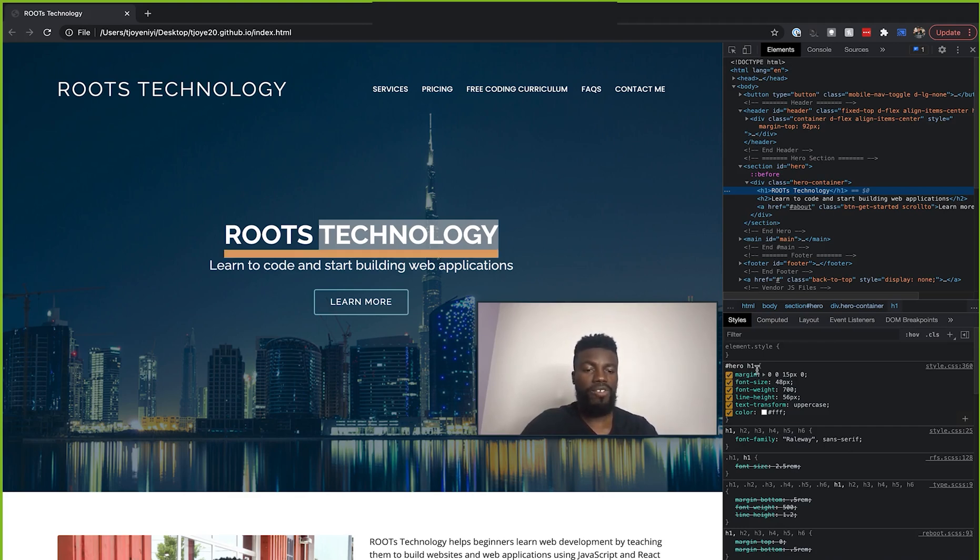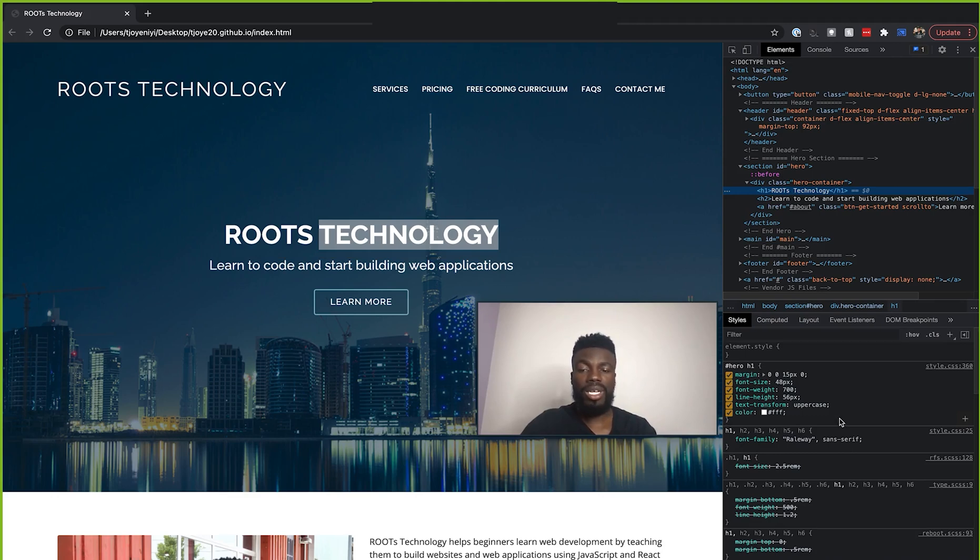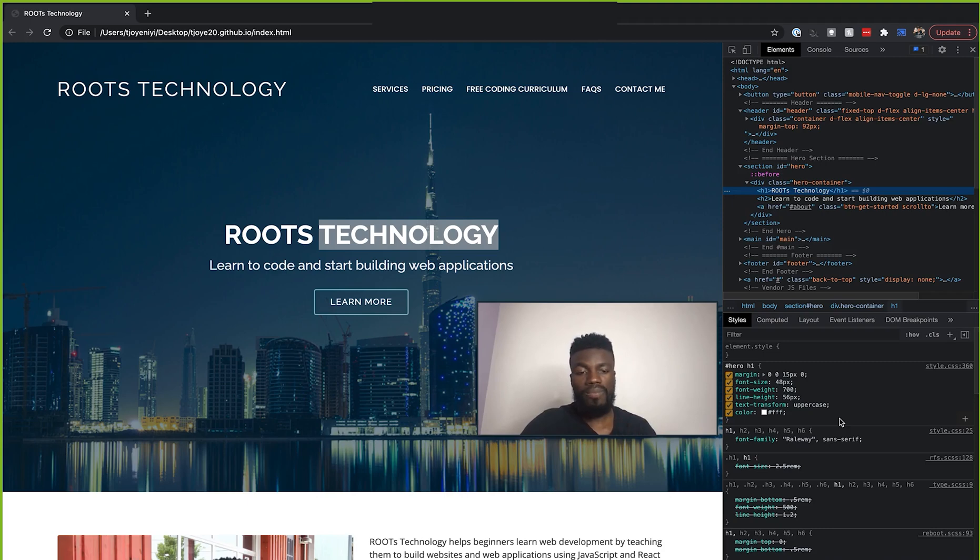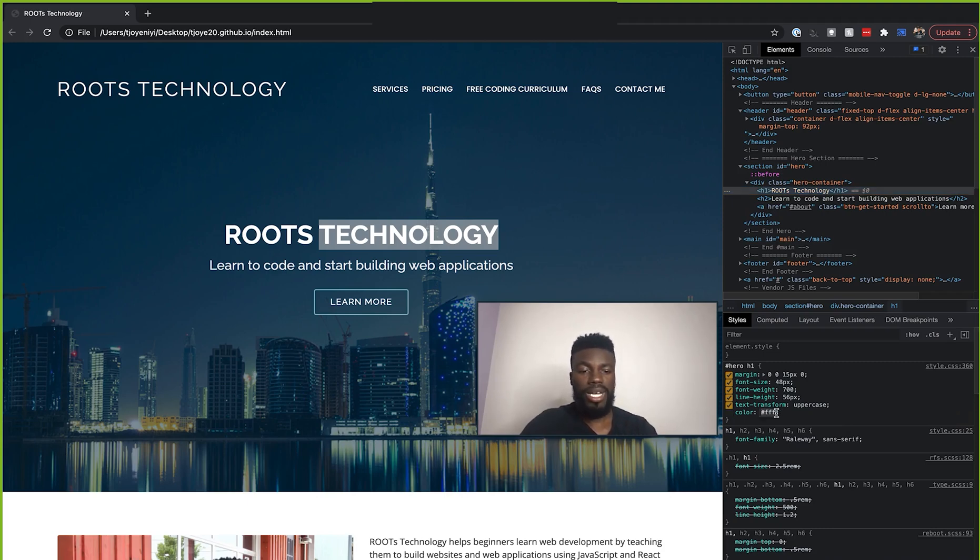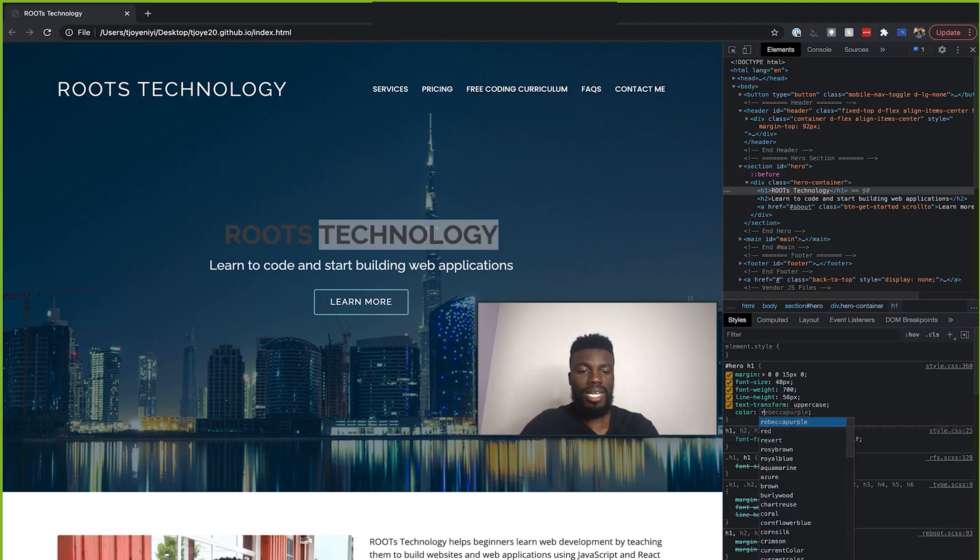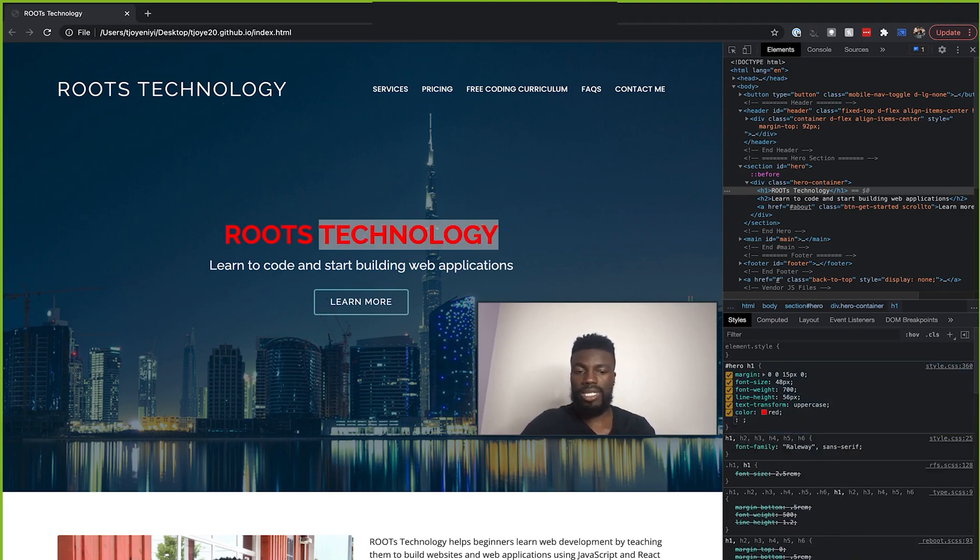As you can see, we have a margin, the font size, the color, etc. Now, these are all things that you can play around with in the browser. So let's say that I wanted to change this text color to red, I can just click into here and type red. And boom, you see that it changes.